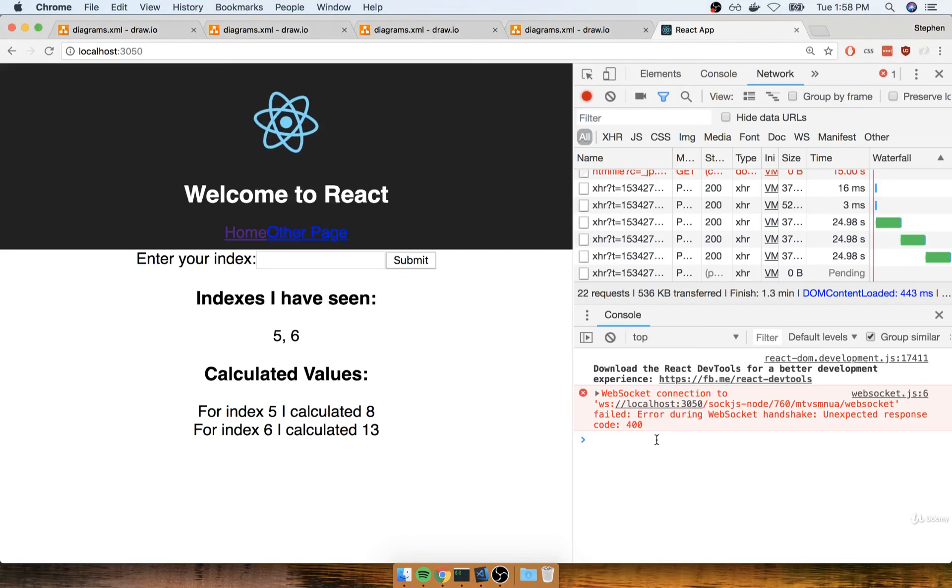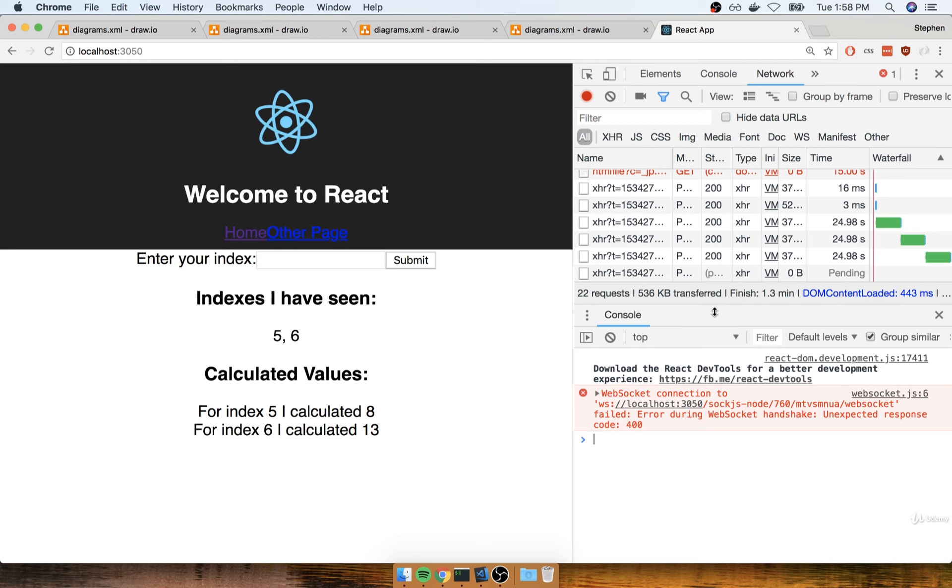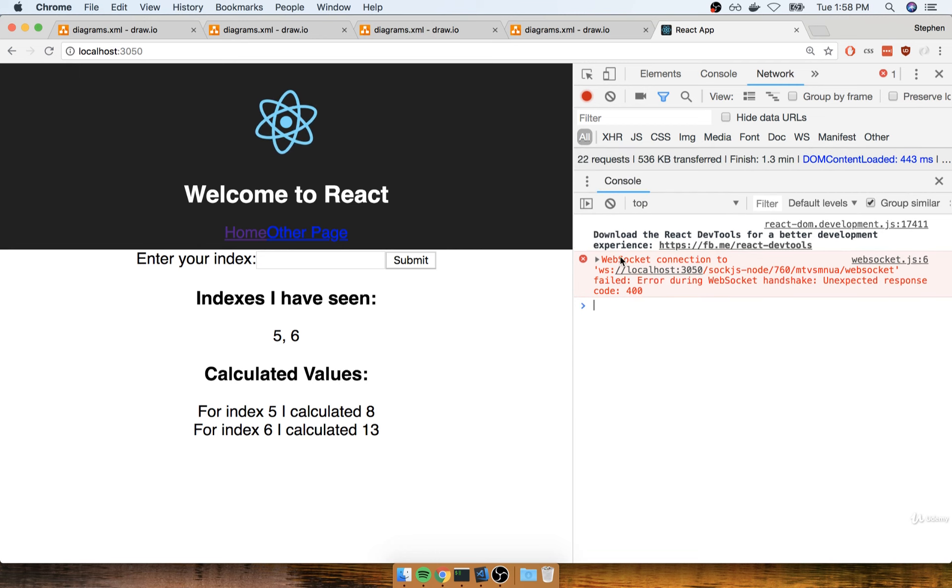In the last section, we got our application working, but you might notice a little red error message in the Chrome console, something about a WebSocket connection.